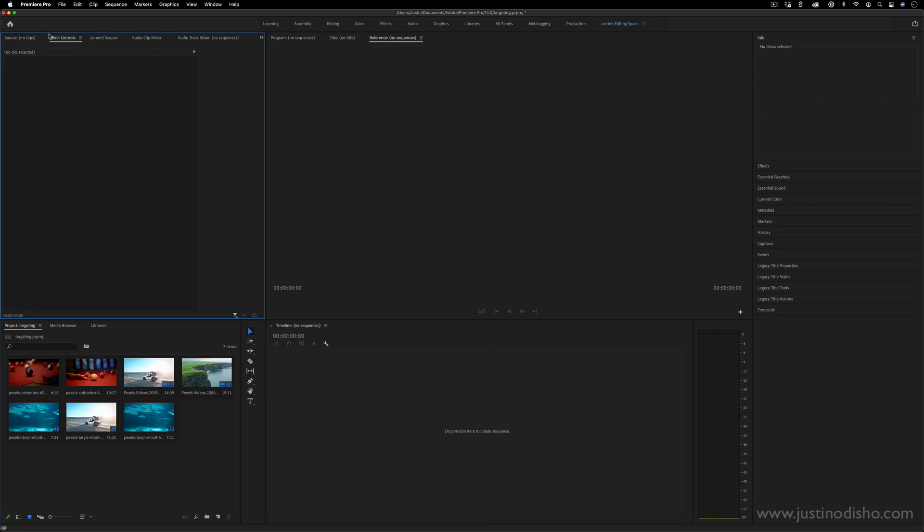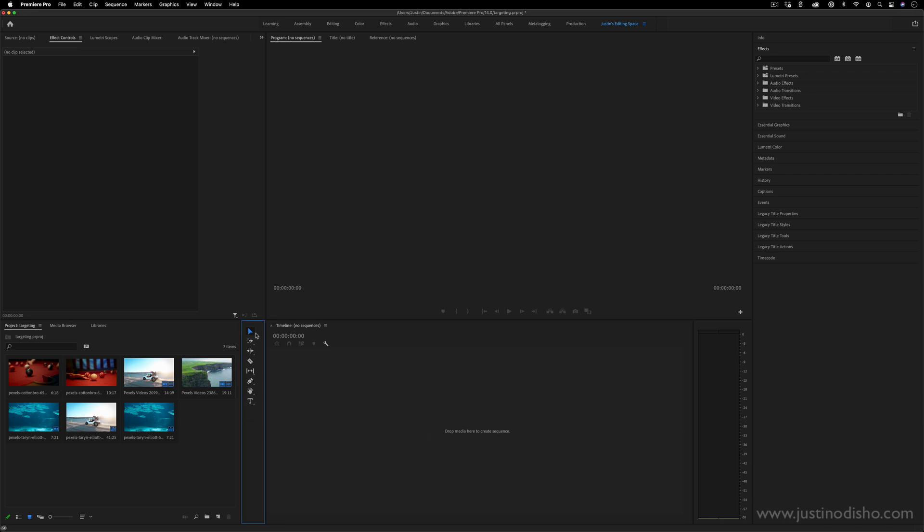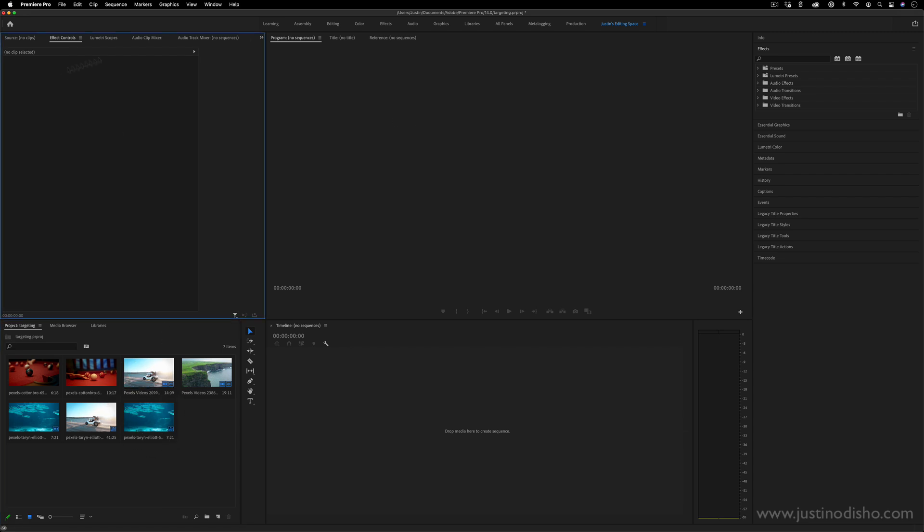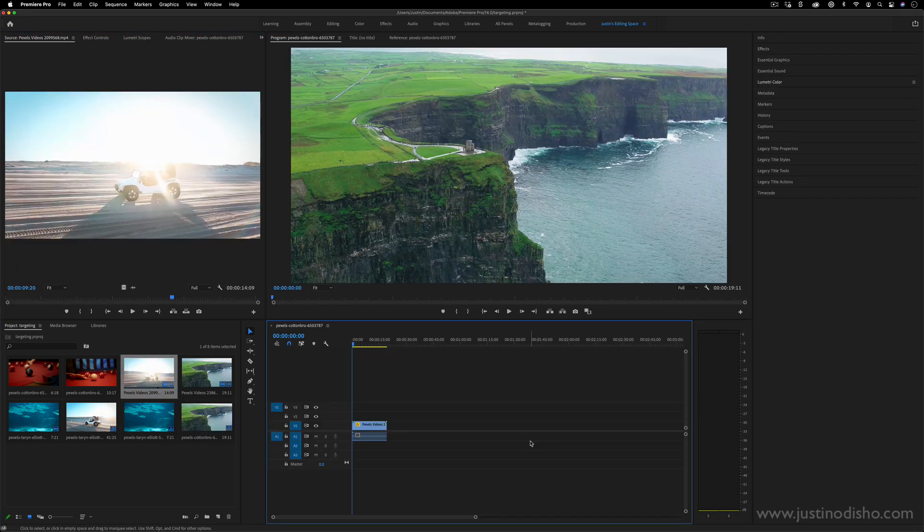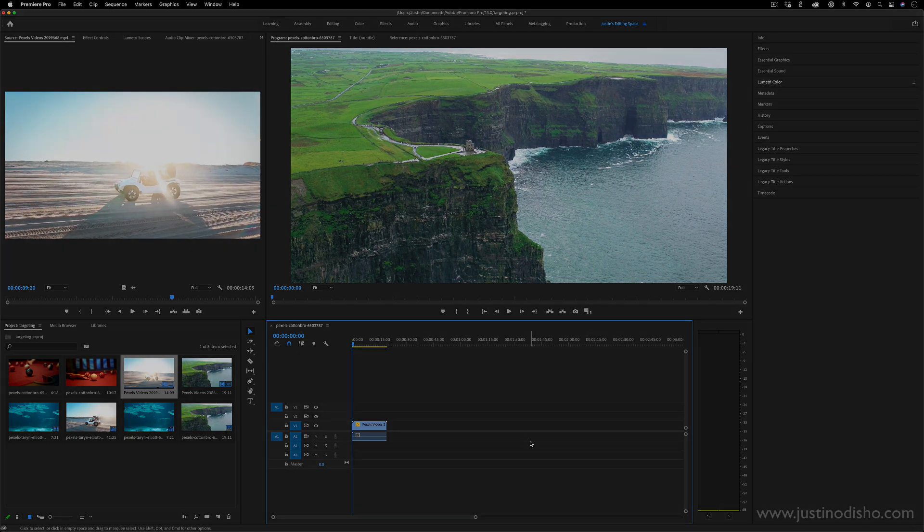Again, if you want some more in-depth tutorials on what all of these different panels and what's inside them do, I have separate tutorials on understanding the timeline, understanding all the tools in the toolbar, understanding how the project media panel works and all of that. So my name is Justin Odisho. You can check out more in the playlist on my channel. Thank you so much for watching. I'll see you in the next video.